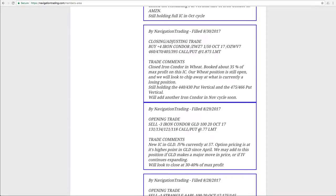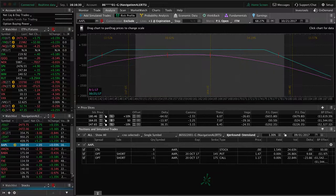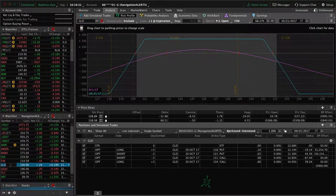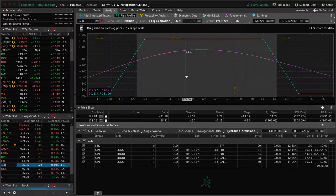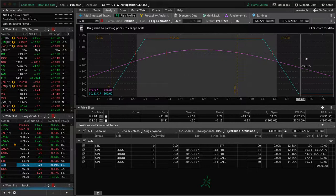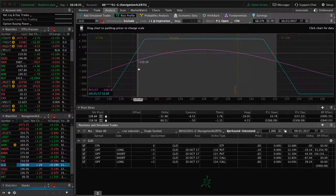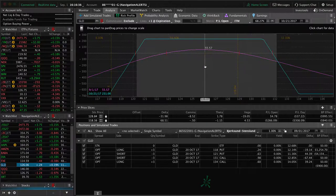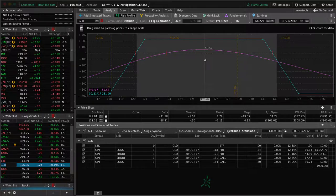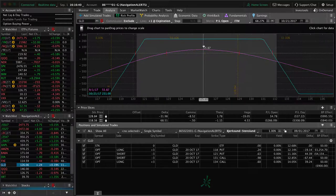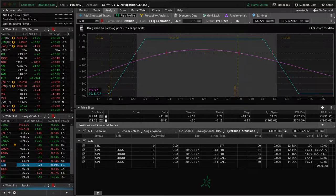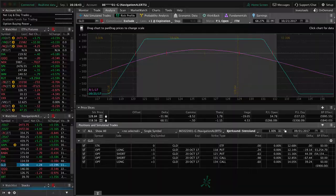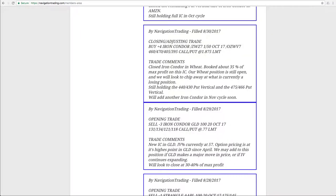Next trade was in GLD. So we opened an iron condor in GLD. IV percentile got up around 57, which I mentioned is the highest point for implied volatility in GLD since April of this year. So we will put on a small position, may look to add to this if implied volatility expands, or if we get a major price move. Right now, still very centered, got a little bit of profit. So if it stays right here, we'll just book that profit as it grows and move on. But we'll keep you posted on GLD.